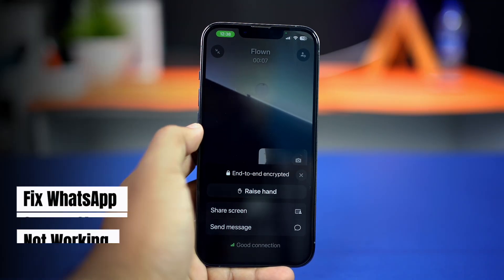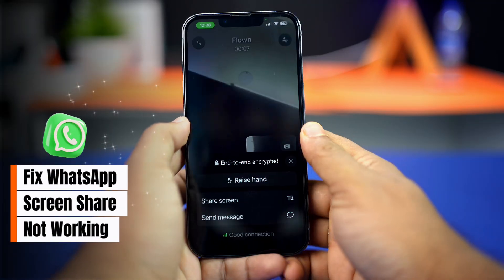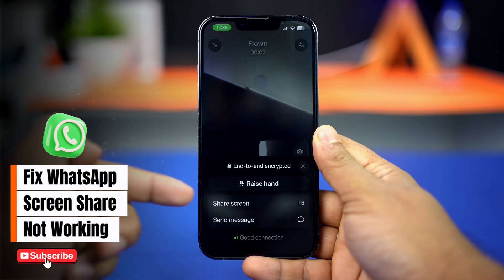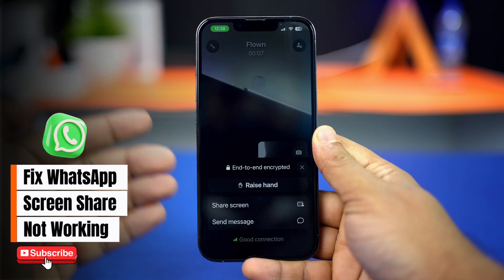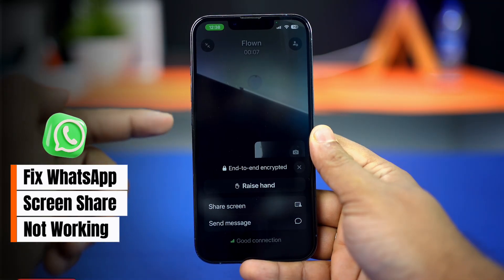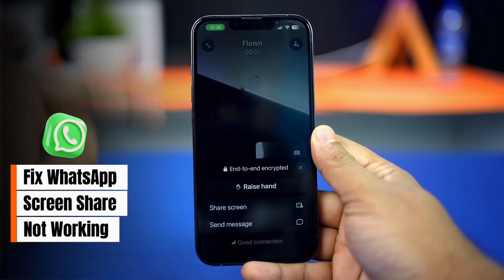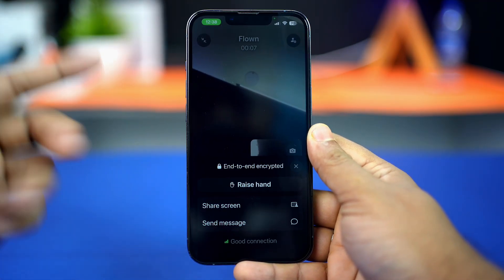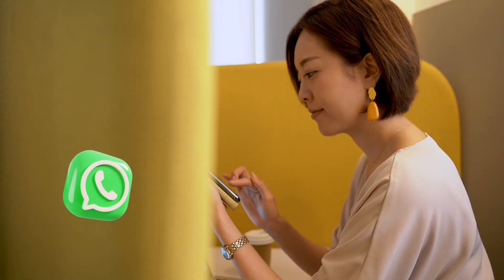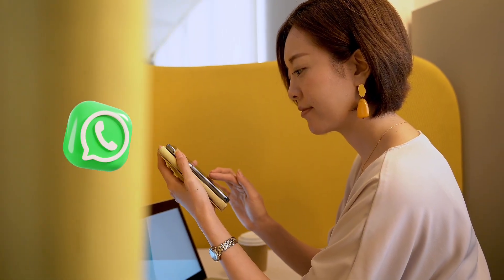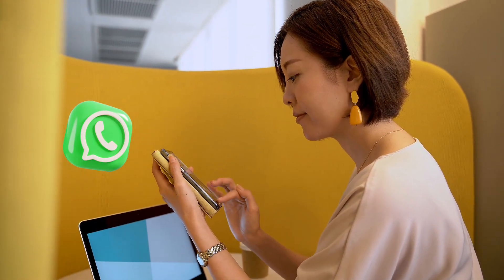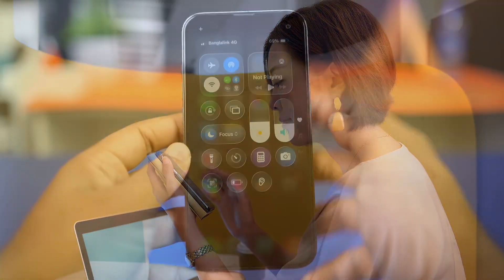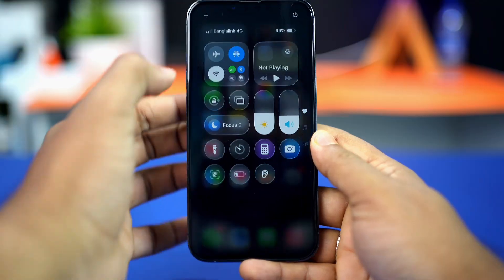If you're unable to share your screen on WhatsApp using your iPhone, this video will show you how to solve that issue. Let's get started.